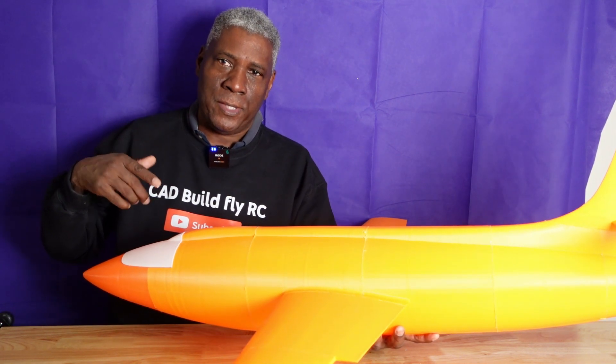If you need help modeling an airplane, I can help you model an airplane too. Or if you just have some questions or something like that, just go ahead and leave a question over there or over on my Facebook group. Both are called CAD Build Fly RC.